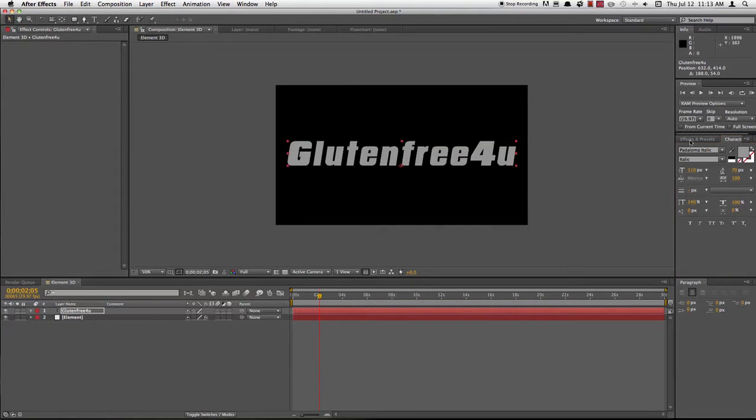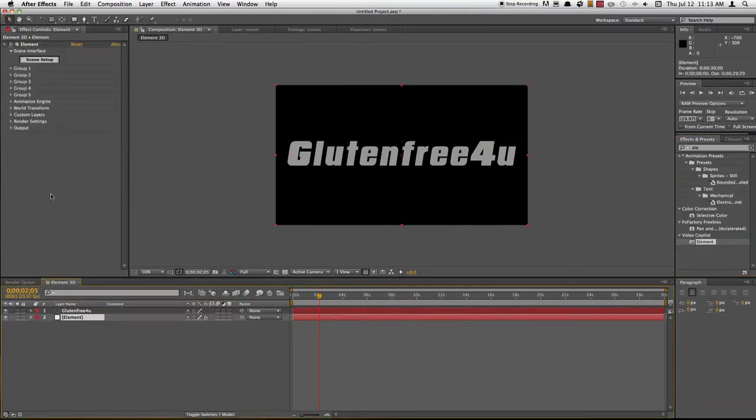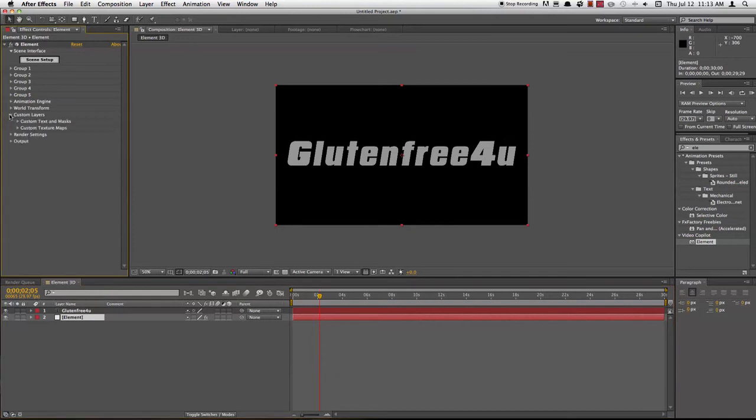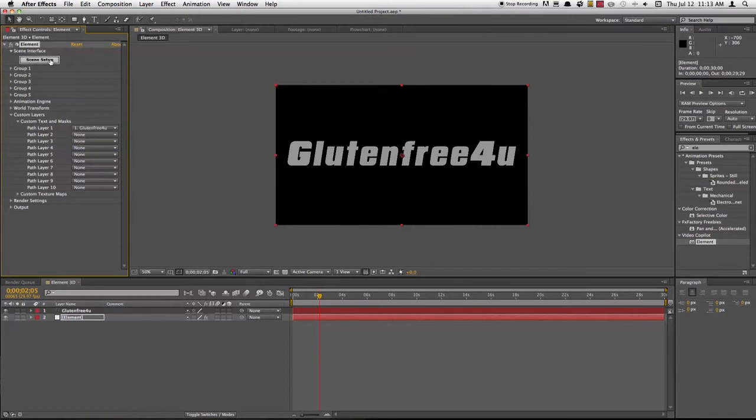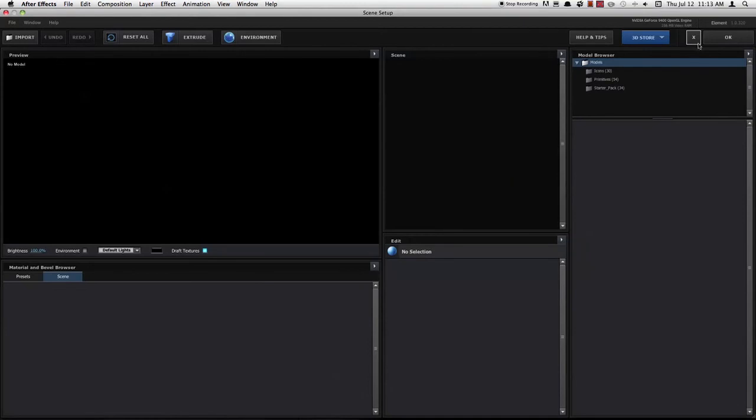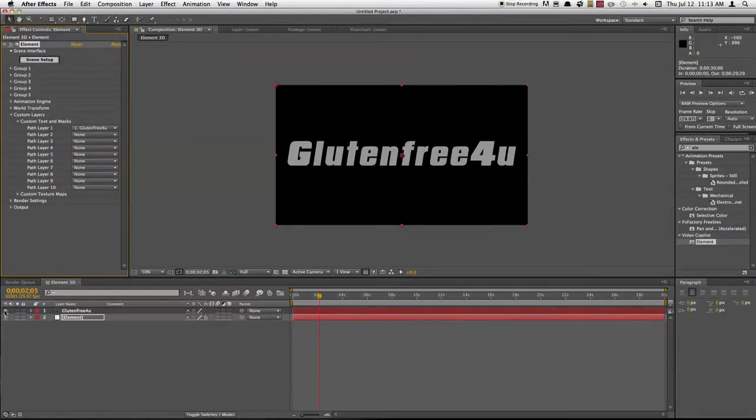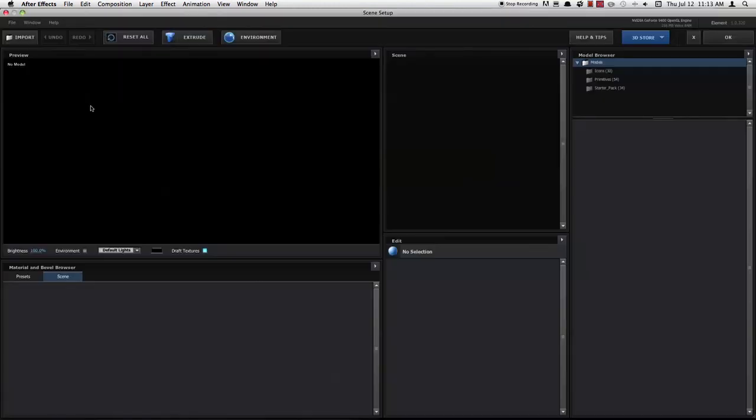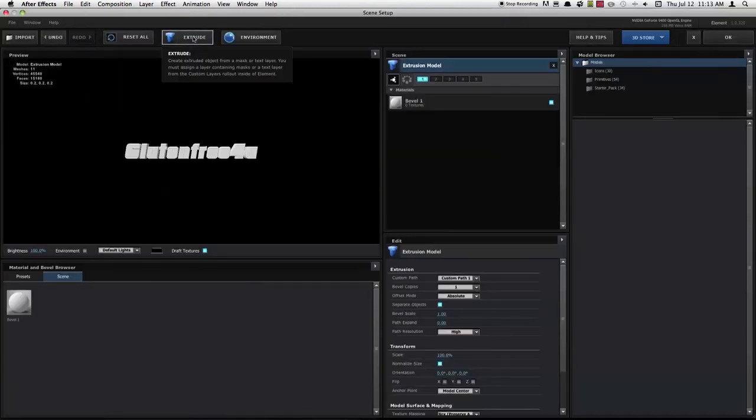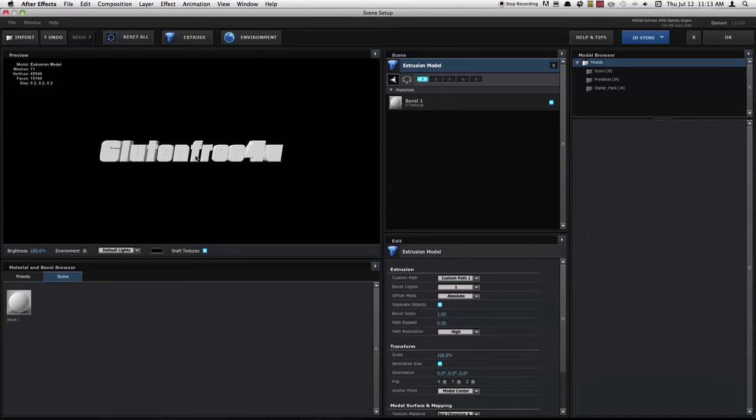Now go ahead and take Element, we've already got that opened up right here. Under custom layers, open up custom text to masks and choose your path layer to name your text. In my case, gluten-free for you. Hide your layer now, then go to scene setup, click extrude, and there you go, 3D text.